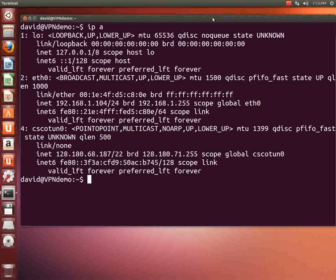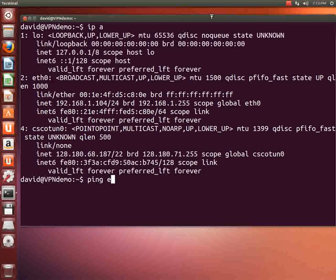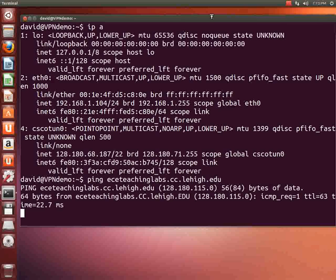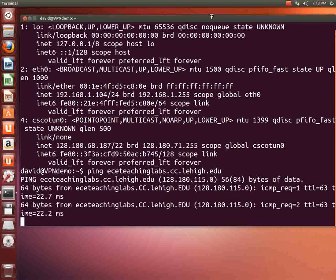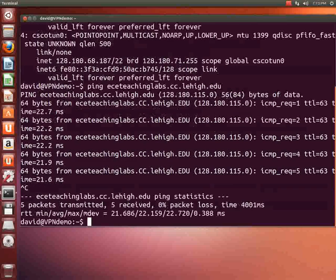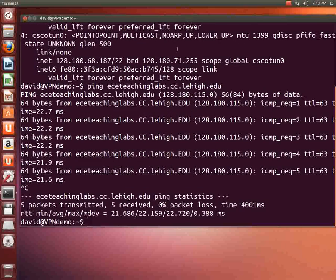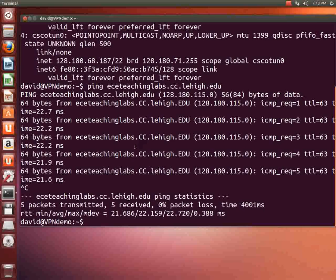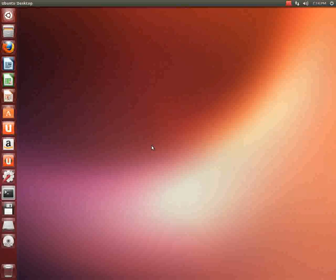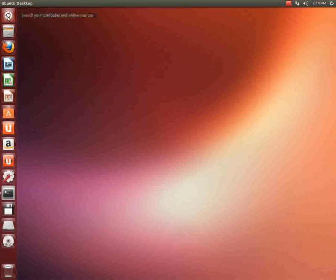One thing we can do to see if it works is we can type ping eceteachinglabs.cc.lehigh.edu and okay there we're getting a response. So then hit control c and that will stop the pings. Now that particular machine happens to be behind the lehigh firewall and that tells me that I can actually see behind the lehigh firewall. Okay so that works and I'm going to go ahead and type exit here.